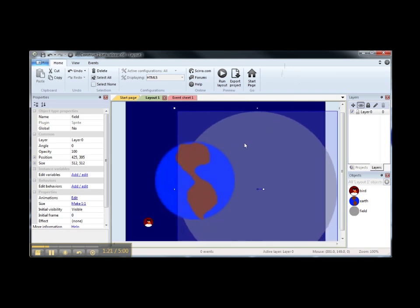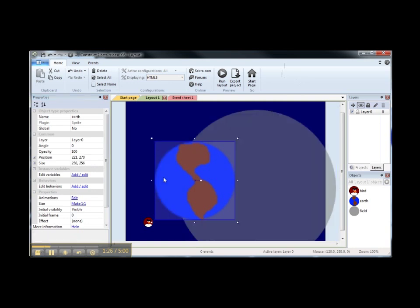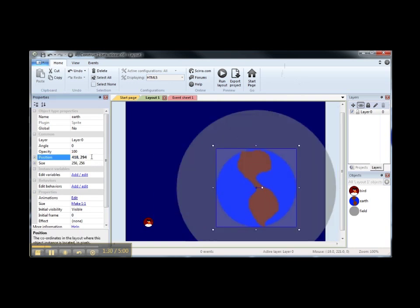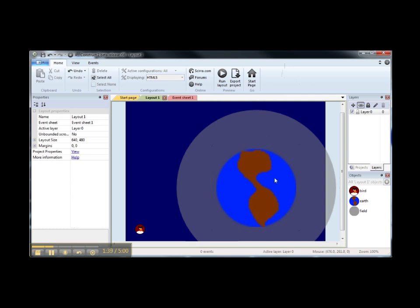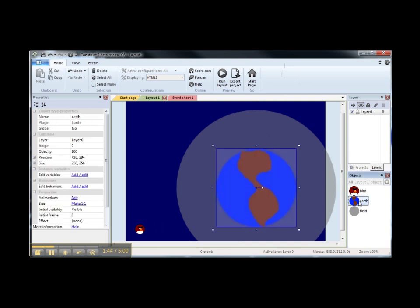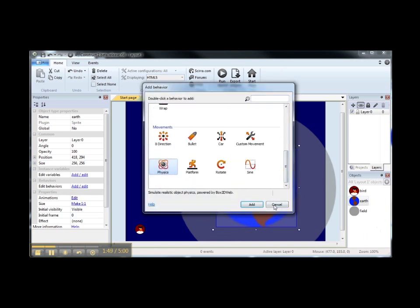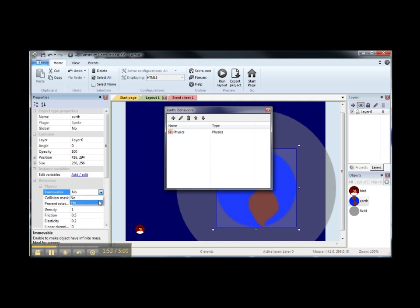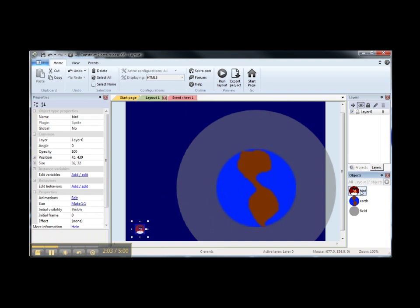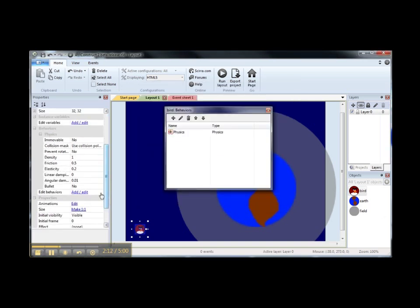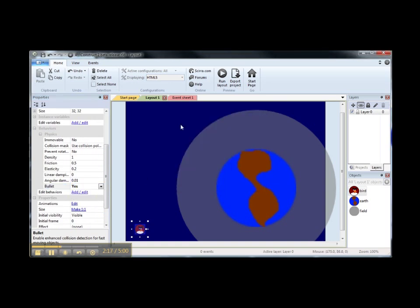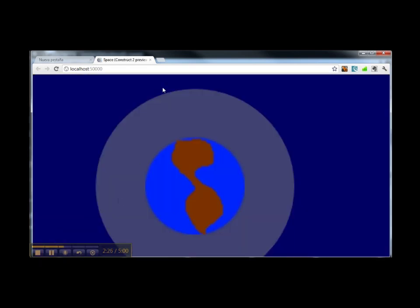We're going to move the gravity field and use the same position for earth, so the field object is the gravity field of earth. We are going to make both the earth and the player object physics objects, so we need to add a physics behavior for the earth and make earth immobile so it's not going to be affected by other forces. We are going to add the same physics behavior to our bird, and in this case we are going to make bullet equals yes.